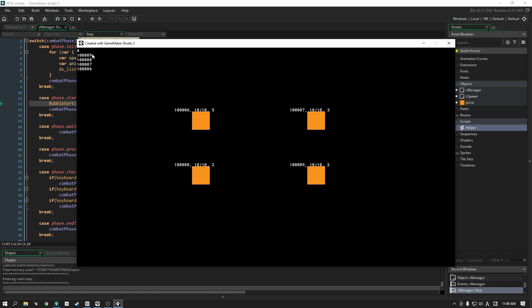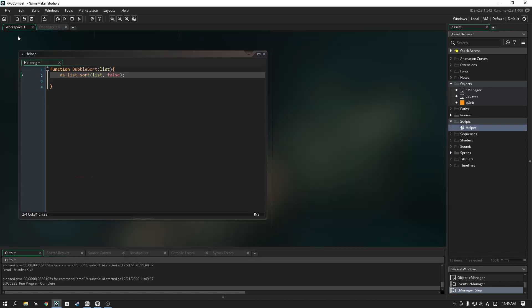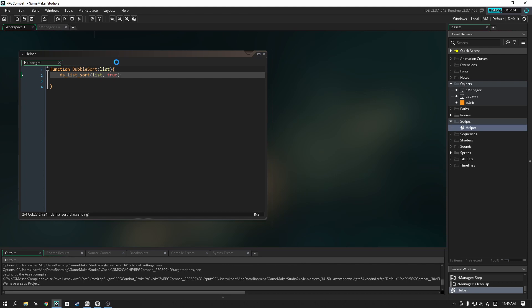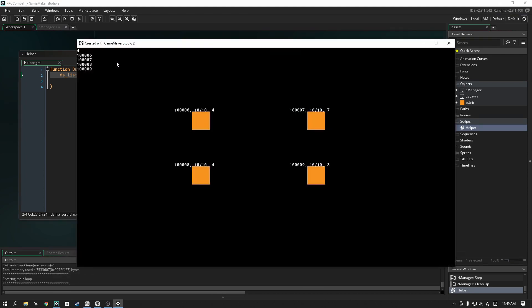You can see in our list up here in the corner that it goes from highest to lowest. Let's close this out, go back here into our helper and let's flip this to true. Let's try playing our game and it goes back to what it was before. So it starts from the lowest number and it goes up. How are we going to make it so that it reads the speed variable instead of the ID? Because that's how it's sorting it right now, it's based off of ID.